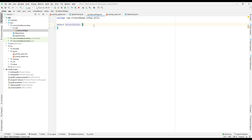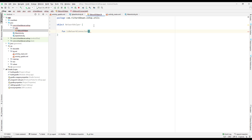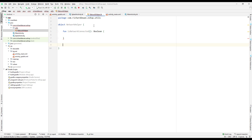So we have an object, and in there we will create a function — I'll call it 'isNetworkConnected'. This should return a Boolean, whether true or false. Then I will create another function that is private — 'private fun checkNetworkConnection'. So we have two functions here.